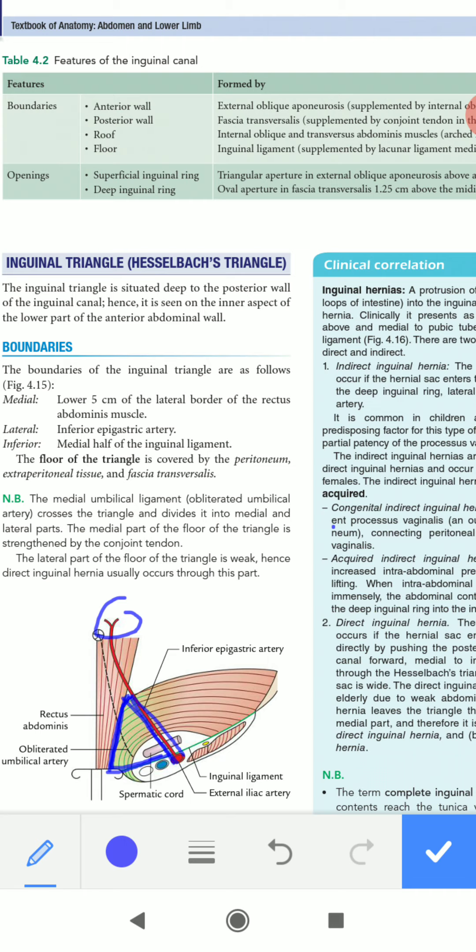This is the inguinal triangle or Hesselbach's triangle. We need to know about this triangle because the direct inguinal hernia occurs through this triangle.